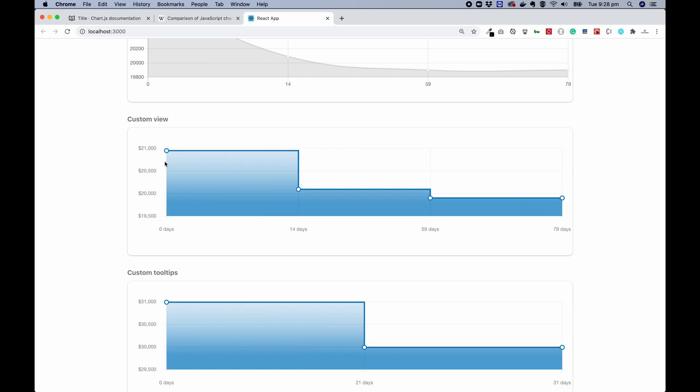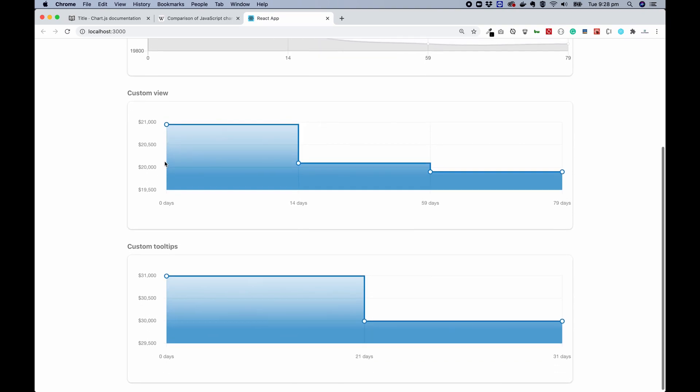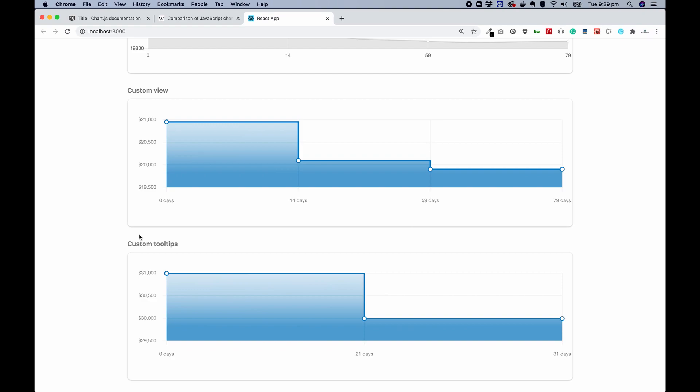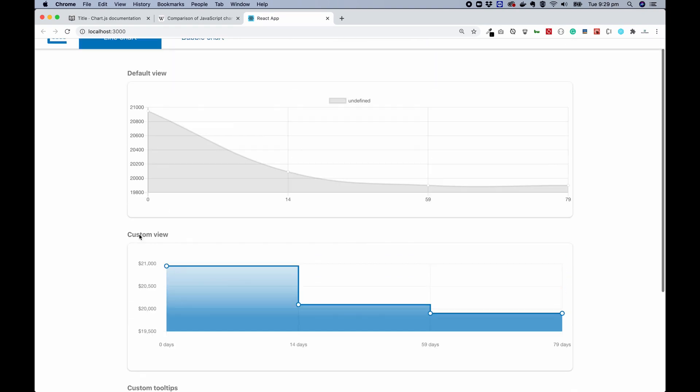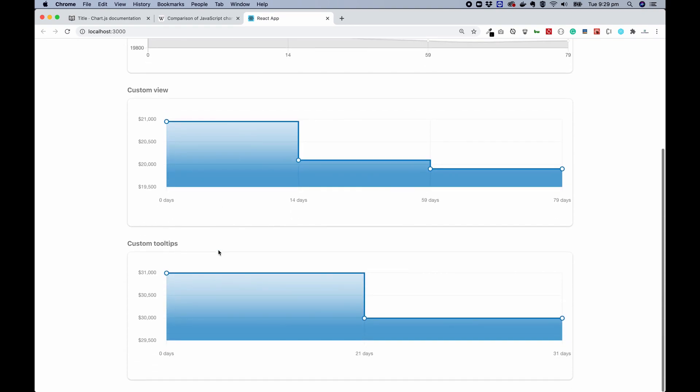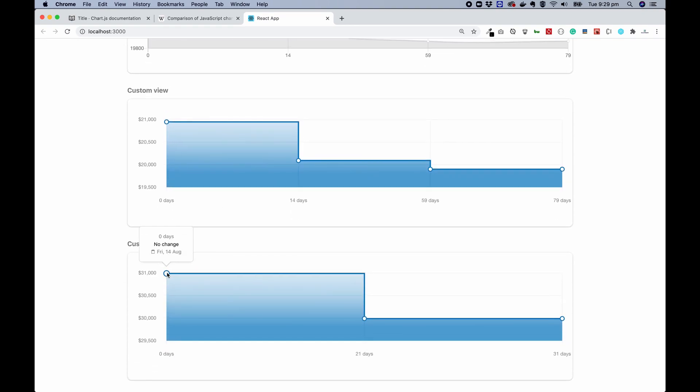but the middle one and the bottom one are customized views. So in future sessions, I will show you and walk through my code and how we can customize a chart and make it present much nicer. For example, this stepped chart where you can even have your customized tooltips.